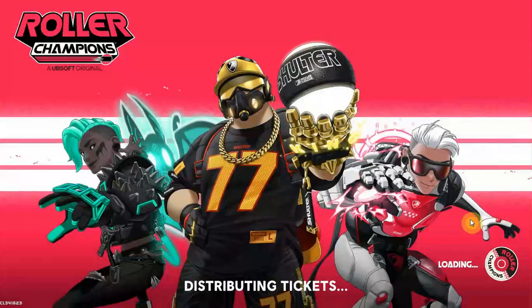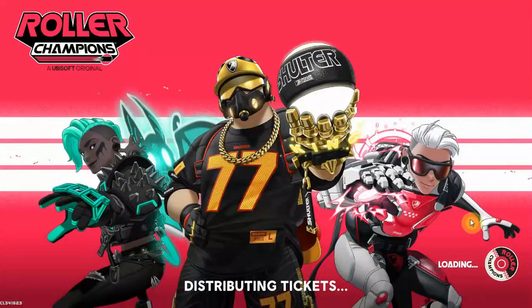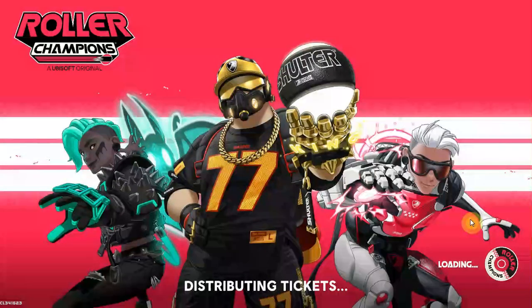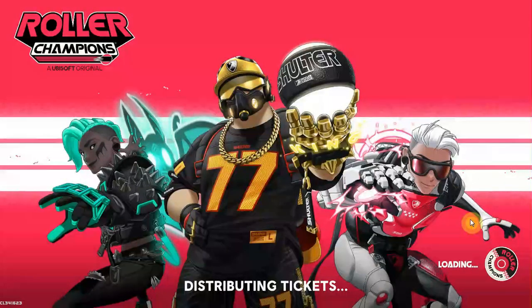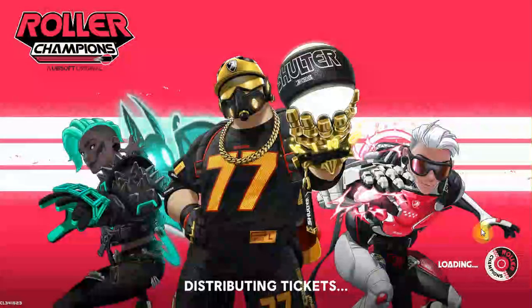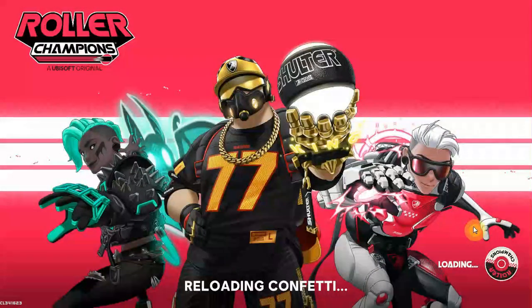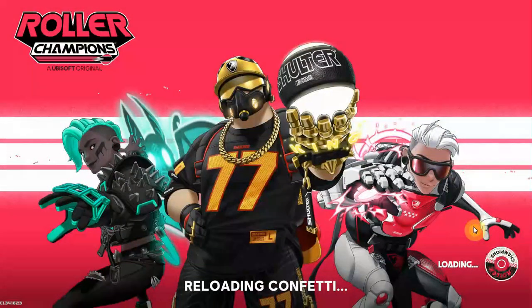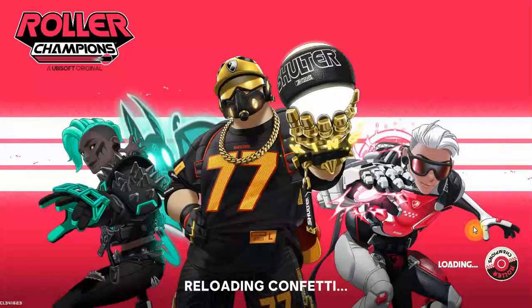Now it will work perfectly fine and you can enjoy Roller Champions without any difficulty. You can see it is getting loaded. And now you will be able to play this game without any difficulty.